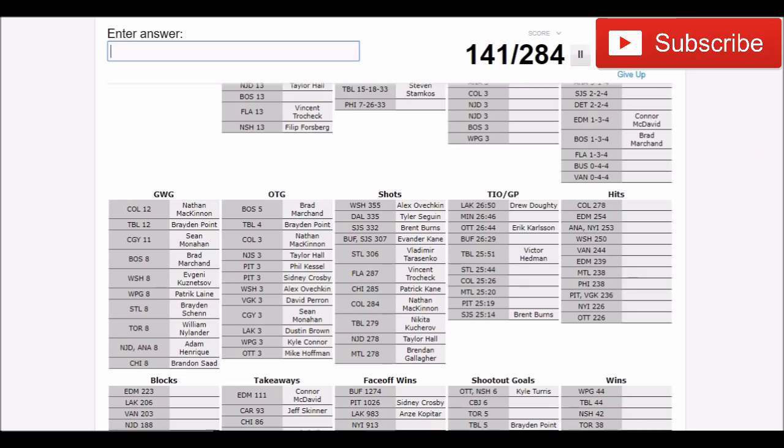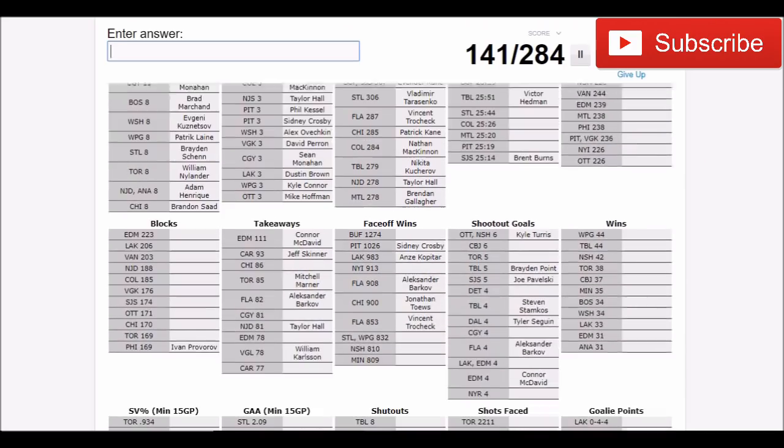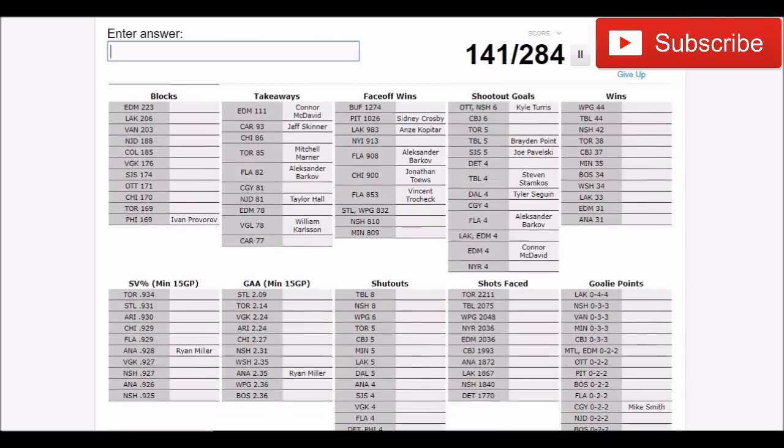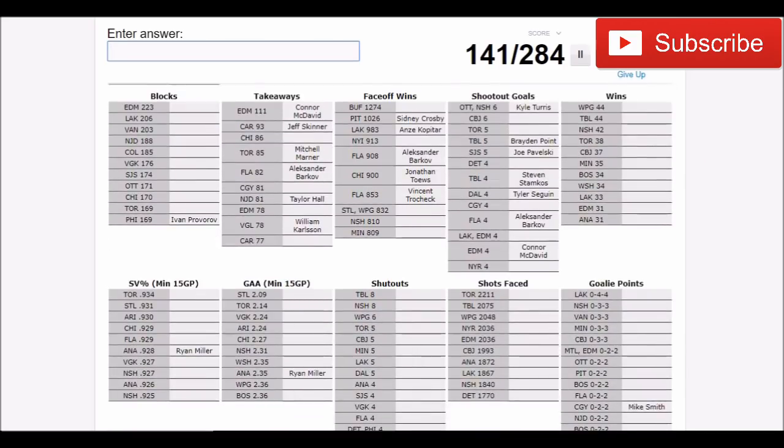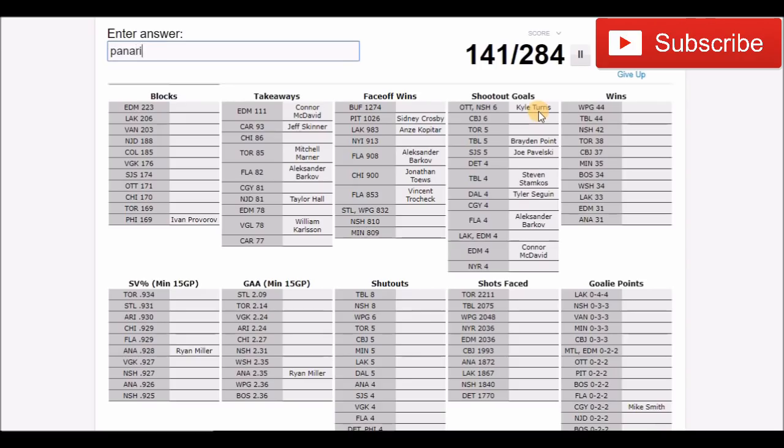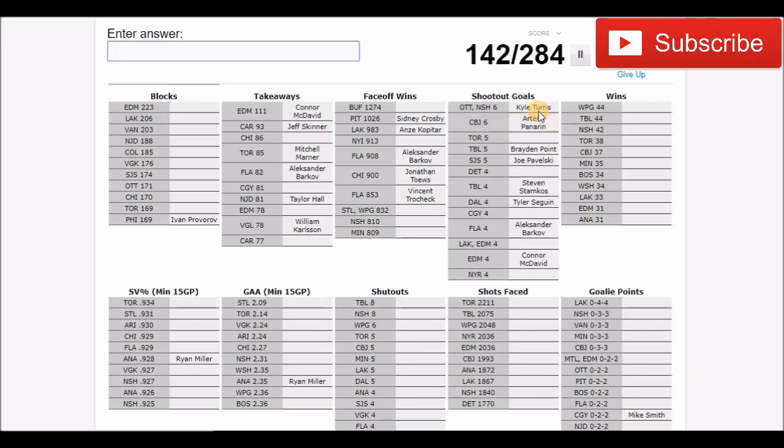We're not going to do the hits because those ones are kind of, we can do goalies and that's probably going to be about it. We'll try to do shootout goals here. Columbus Atkinson. I know Atkinson's pretty good in the shootout. It wasn't Atkinson. Who else? Oh, Panarin.